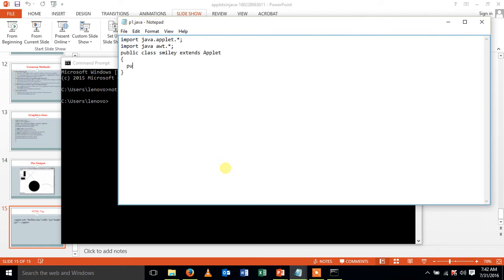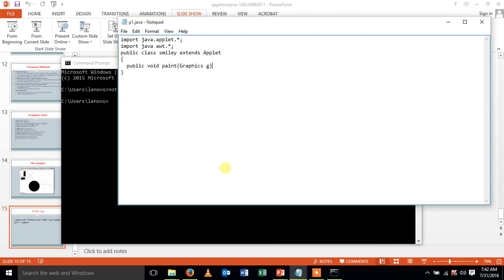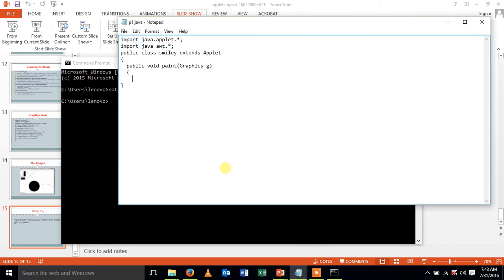Create a function paint. Inside that paint function, give Graphics space, the object of the Graphics class. In this paint function we are going to display four curved ovals. So first we are giving drawOval function. Then the parameters I am giving as 100,150,550,550.